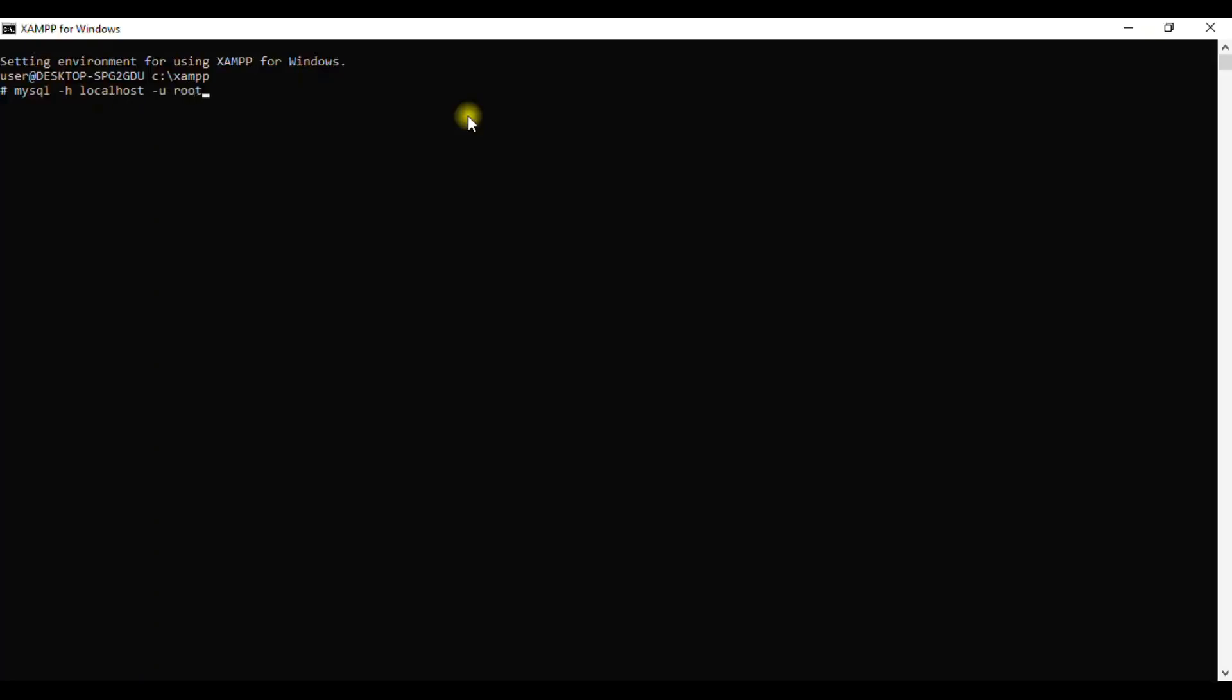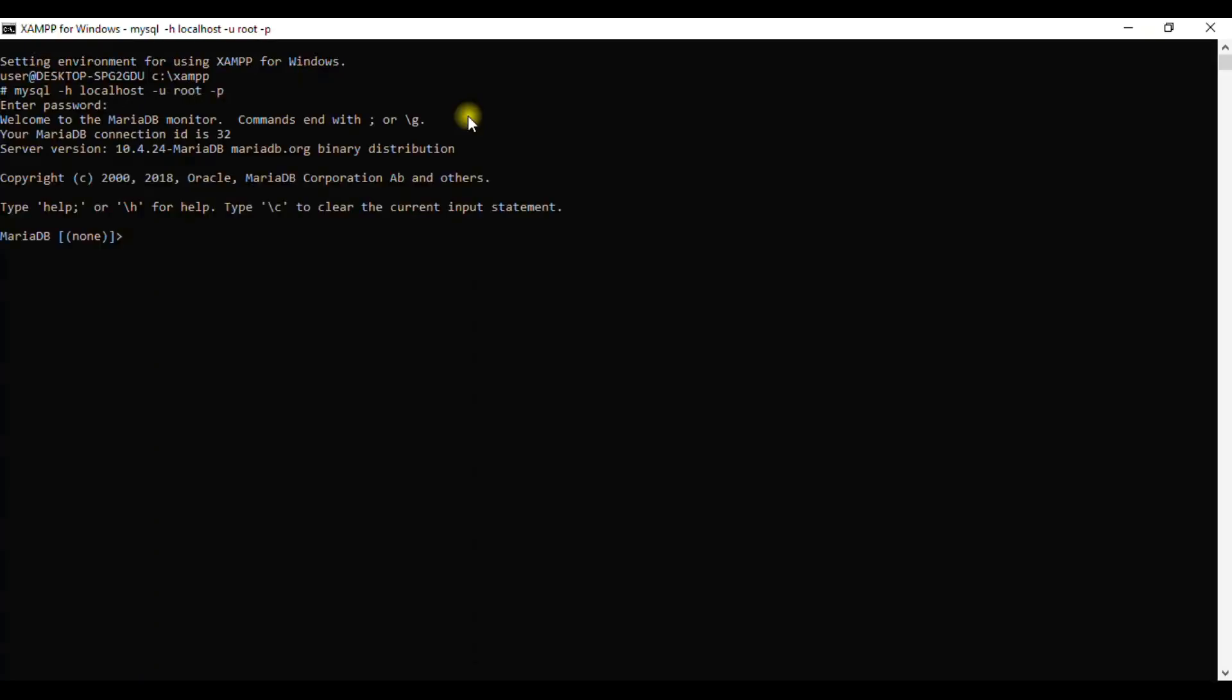To create a database, we created a database and gave it the name 'school'. So let's see how we create a table. If we try to show tables, we have empty, meaning we don't have anything there. So to create a table, we just go straight and say CREATE TABLE.